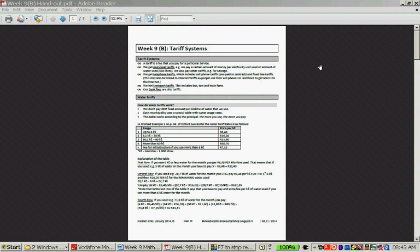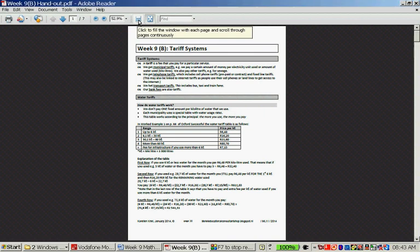Hello, this is the second handout available for this week, called Tariff Systems. Let's quickly look through this — there's an example I would like to discuss, but first let's go through the theory.